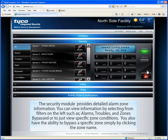The security module provides detailed alarm zone information. You can view information by selecting from filters on the left, such as alarms, troubles, and zones bypassed, or to just view specific zone conditions. You also have the ability to bypass a specific zone simply by clicking the zone name.